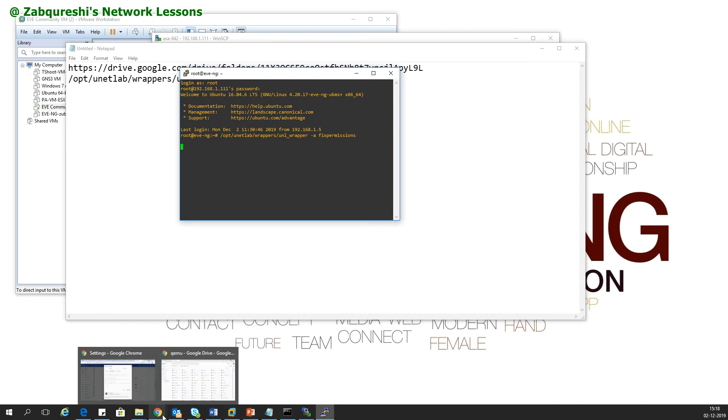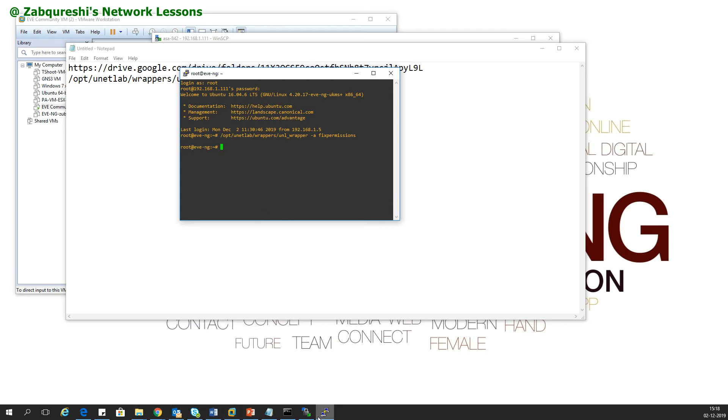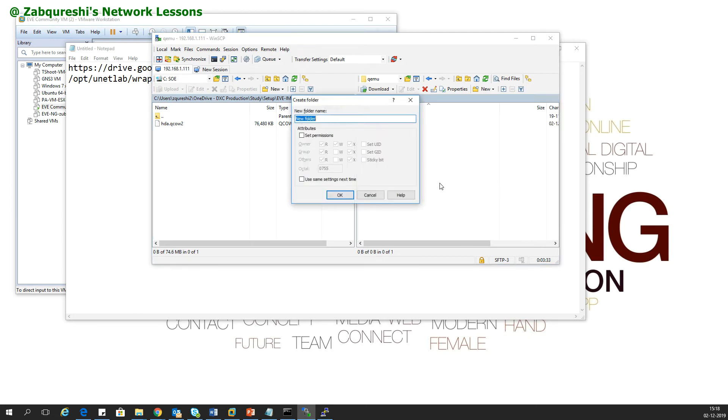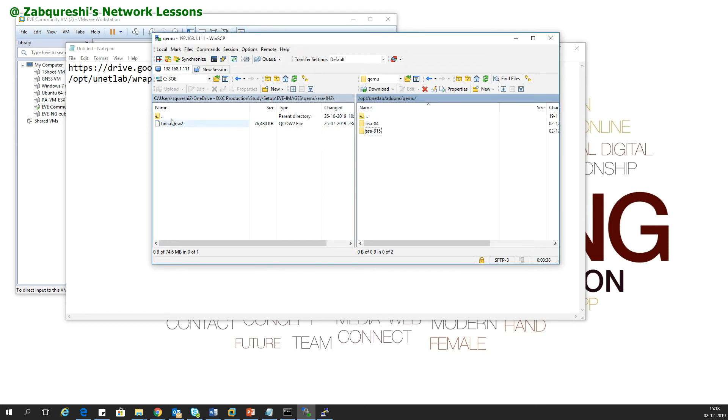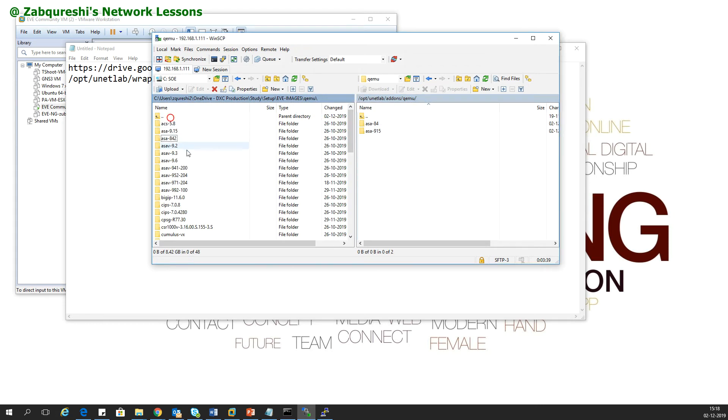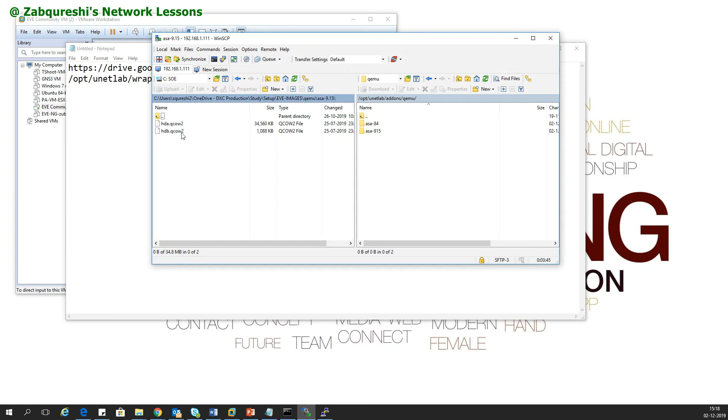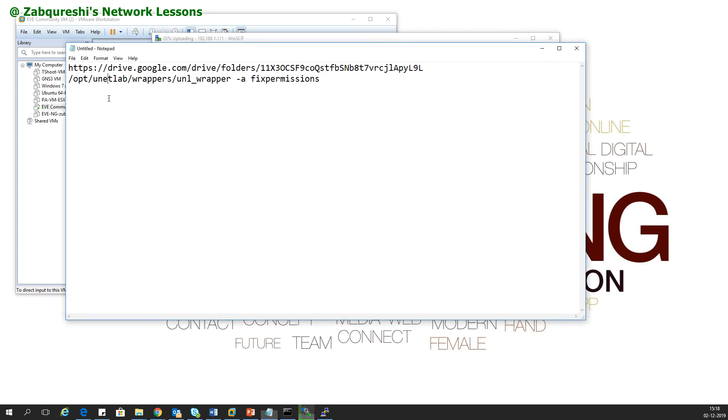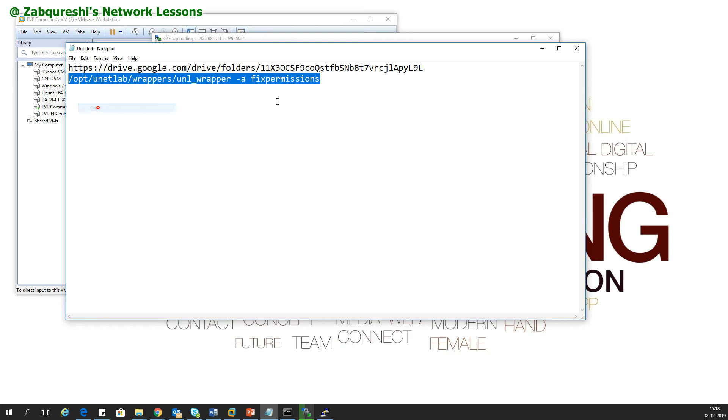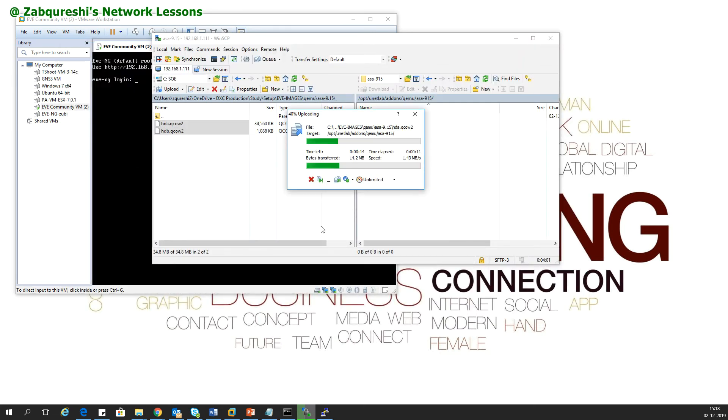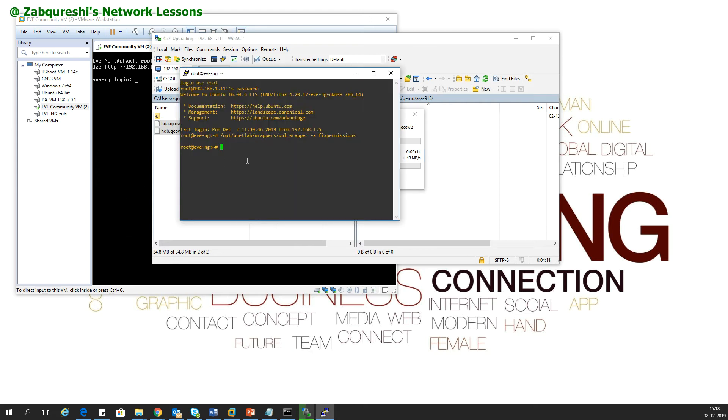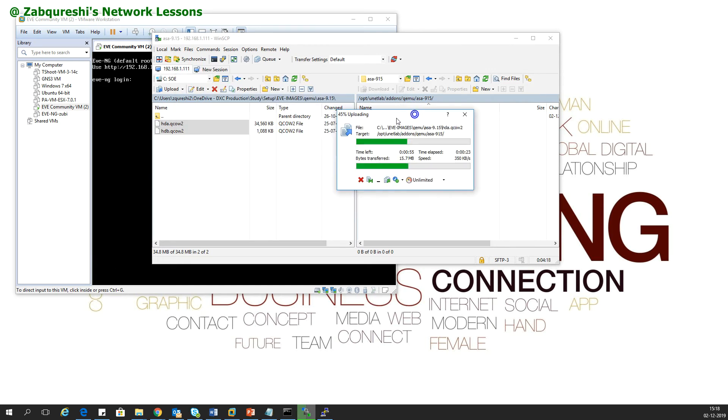Once the command is executed, I would go to my GUI of the EVE-NG and run the particular machine. What I'll do is I'll add 9.1 as well. Here I need to do is new directory asa-915. I can just copy paste these two inside. Once I do this, I need to again paste the fix permission command. You paste both the 9.15 as well as 8.4 and then enter this command once, or you can do one after another.